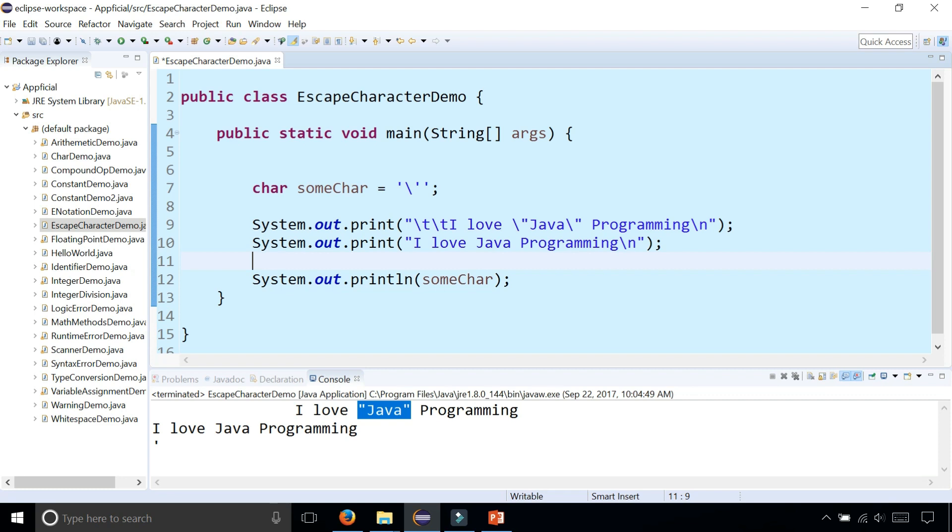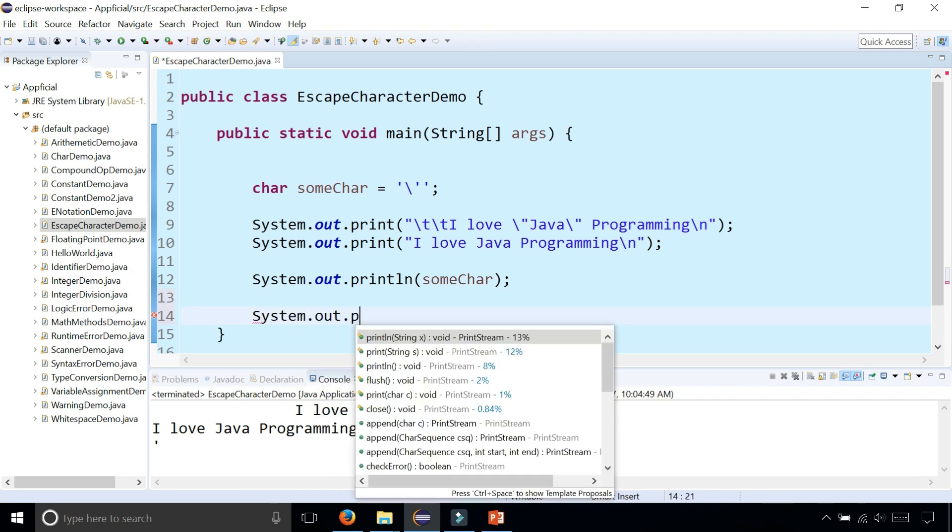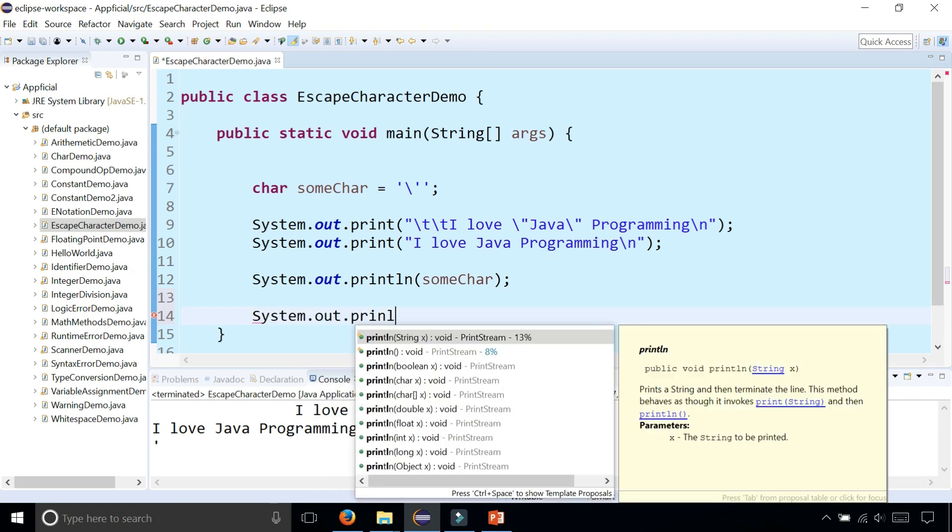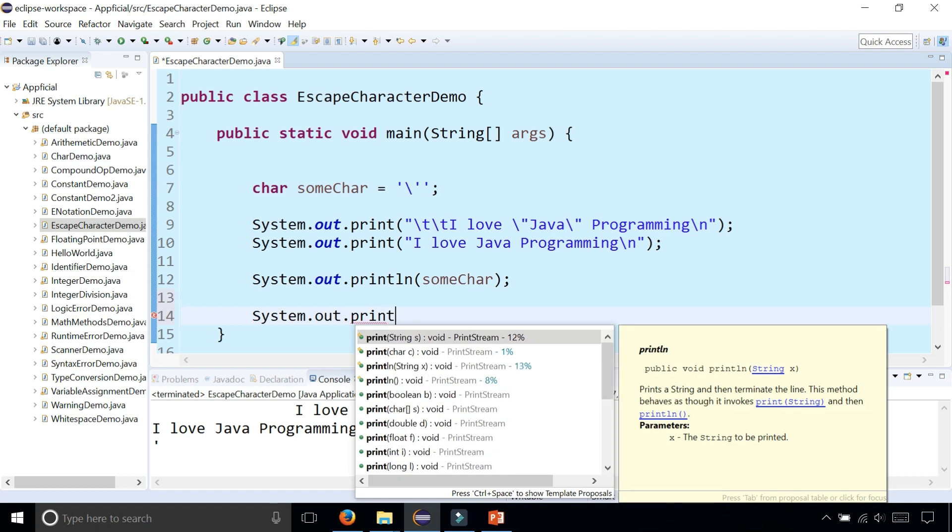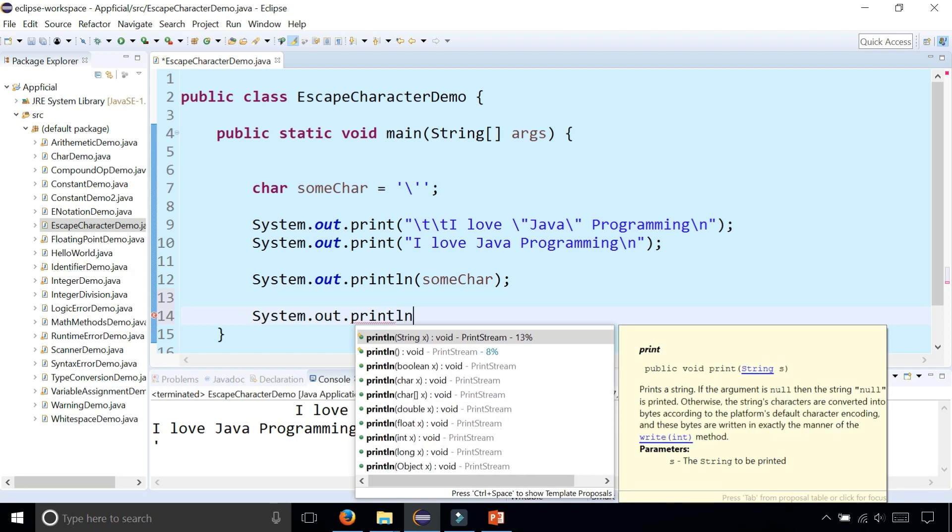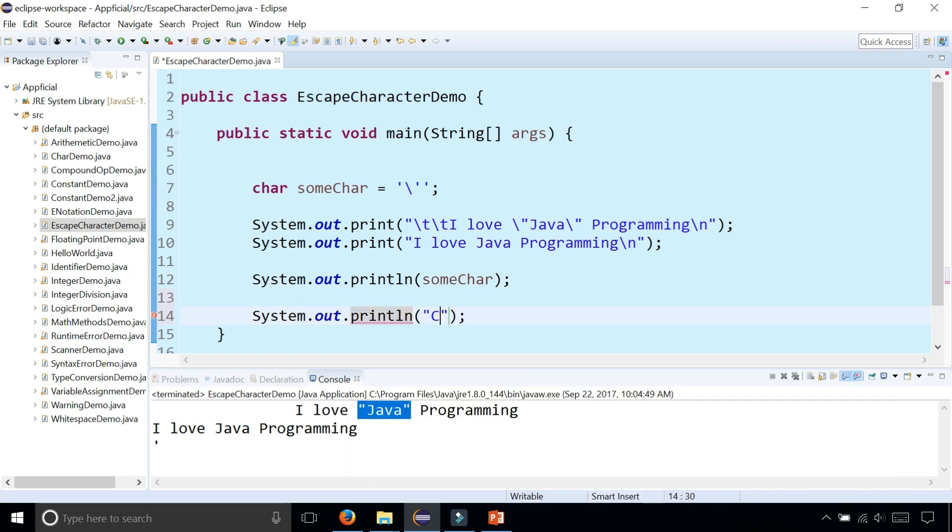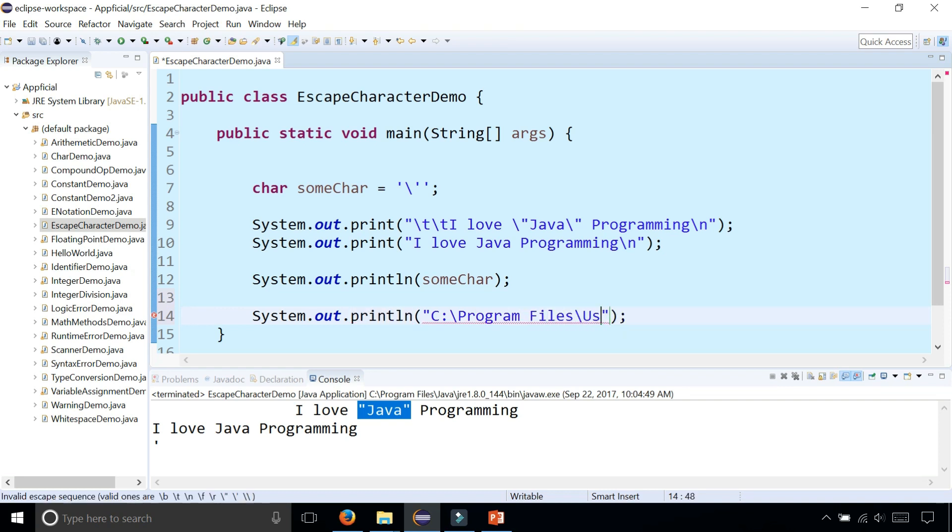Let's say that you actually needed to print something that needed backslashes. For example, the path to some file or something like that. Let's try that out with println. C colon backslash program files backslash user backslash desktop backslash somefile dot txt.